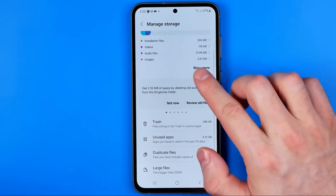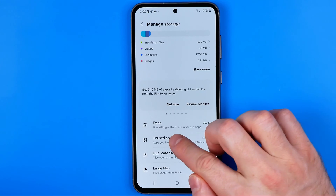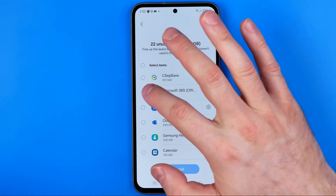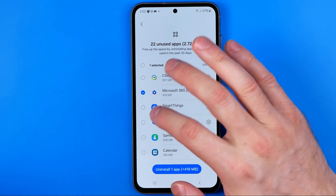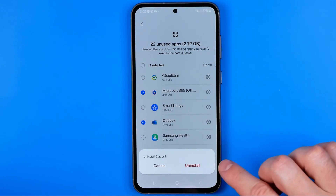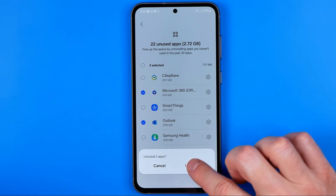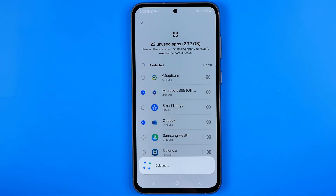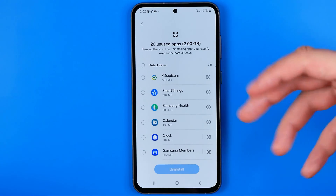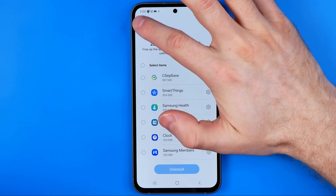If we scroll down, we can check our Trash by tapping into it. We can also find unused apps here. If you want to free up some space, you can select unused applications, hit Uninstall App, and then Uninstall to delete selected applications from your device.